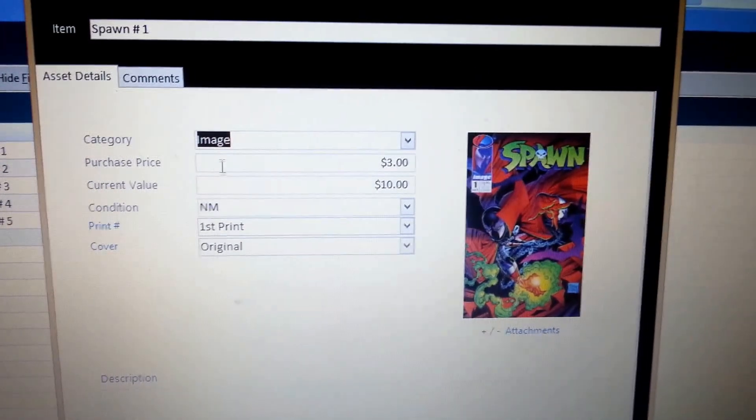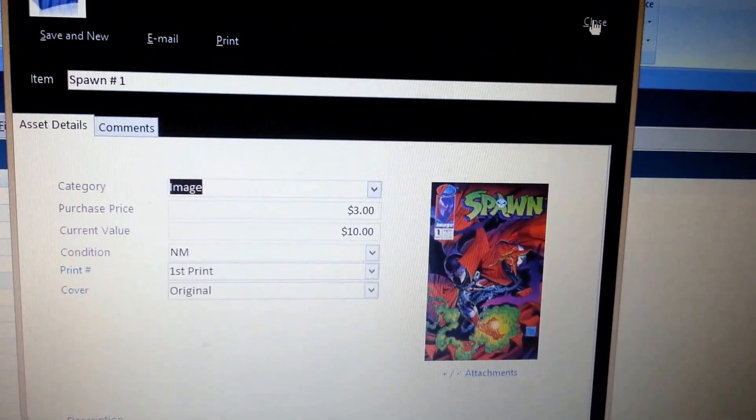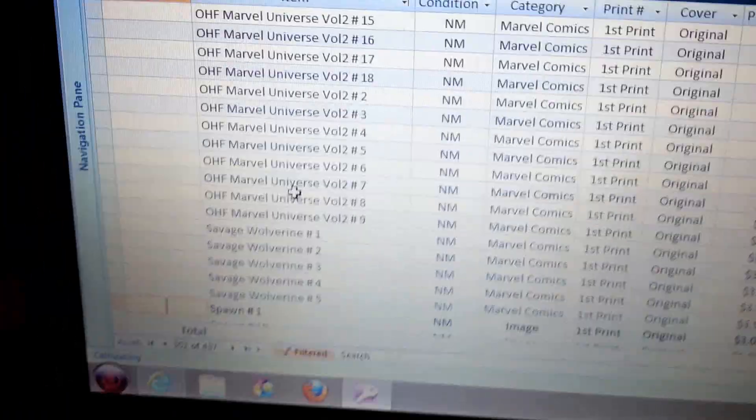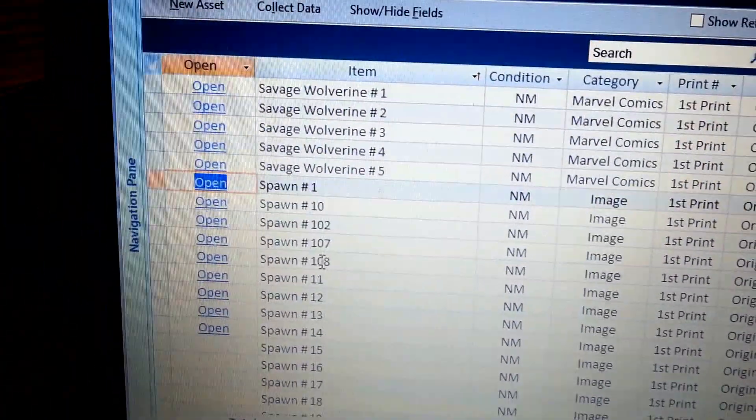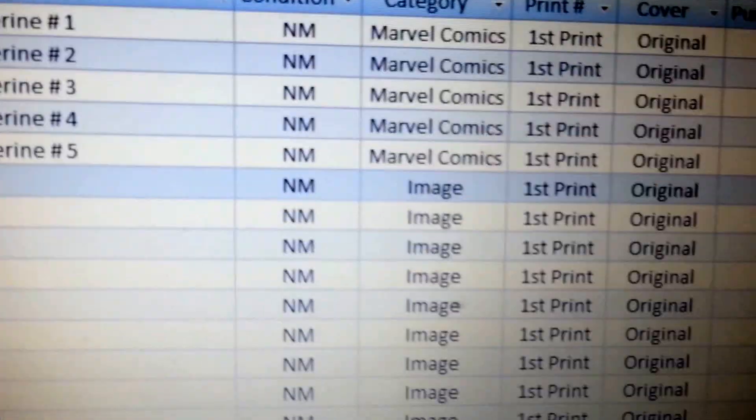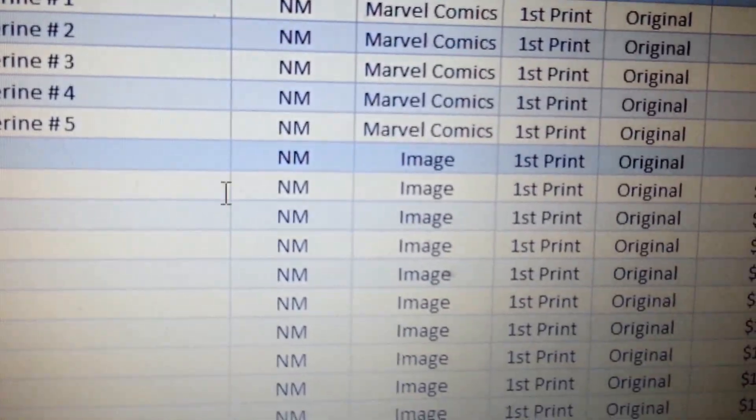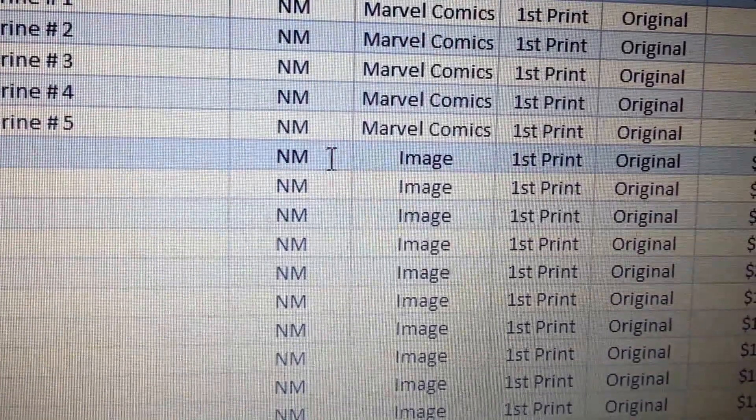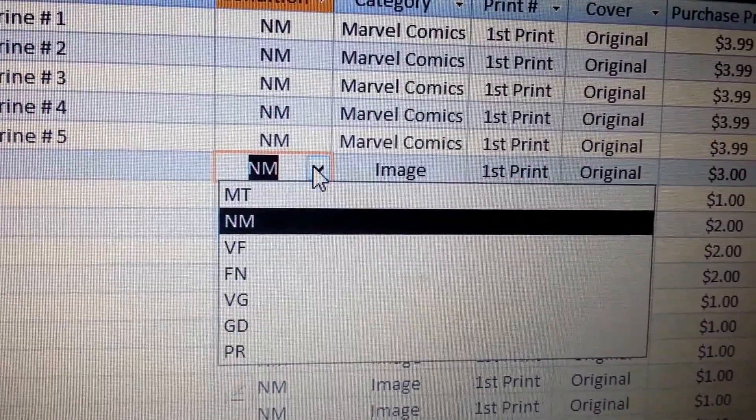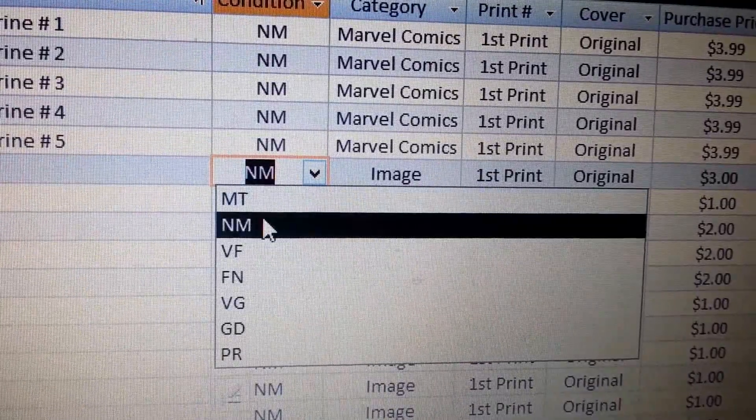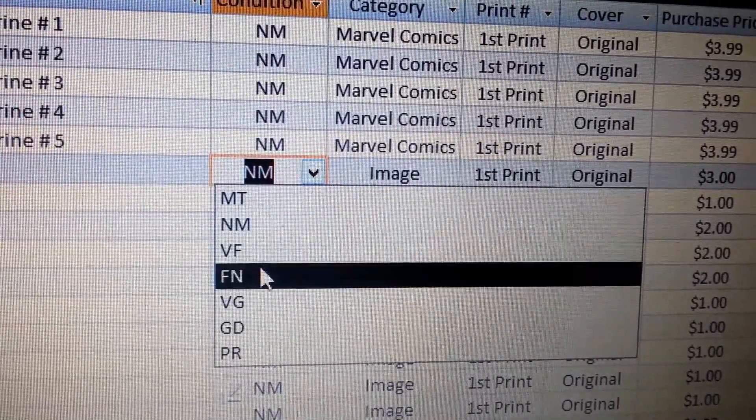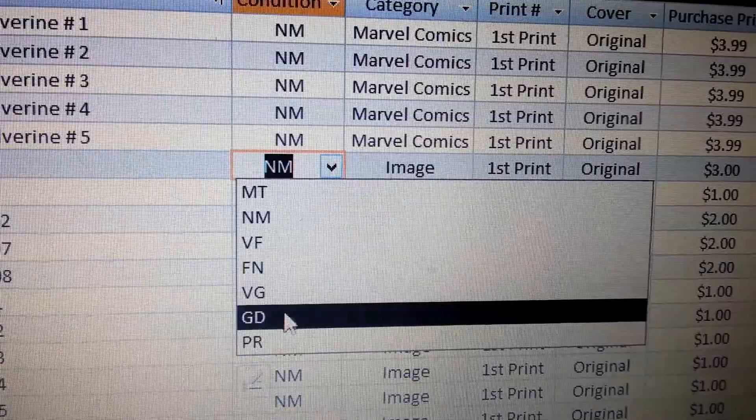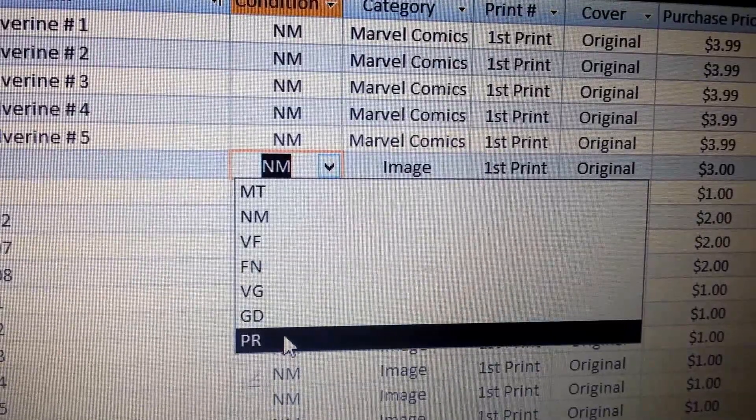You come in here, you fill out this information, and then you just go to close. And it closes it back and saves it. Now back here on the screen, where it says spawn number one. Now if I go over here and click on this, it's a drop down menu. You've got mint, near mint, very fine, fine, very good, good, and poor.